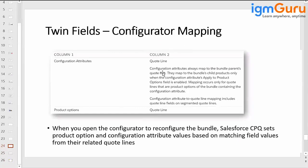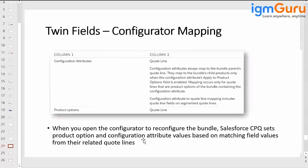The last one is configuration attributes to quote line — you already did this. You created configuration attributes and the same field on the quote line, and from product option to quote line as well. When you open the configurator to reconfigure the bundle, Salesforce CPQ sets product option and configuration attribute values based on matching field values from their related quote lines. The mapping happens automatically as long as the same fields are available on the product option, quote line, and configuration attributes.